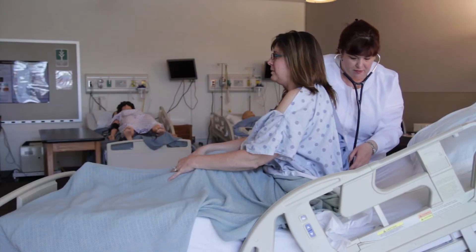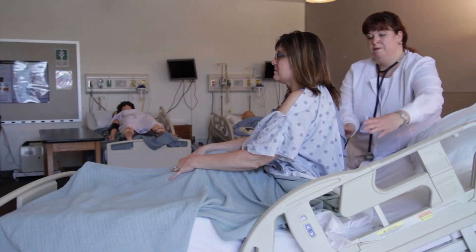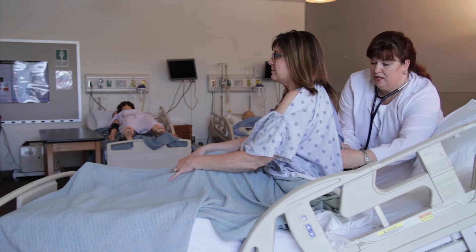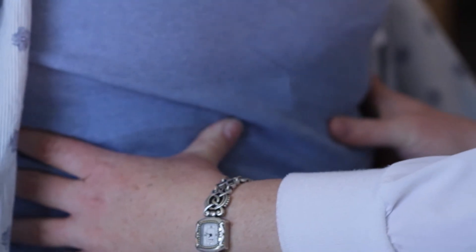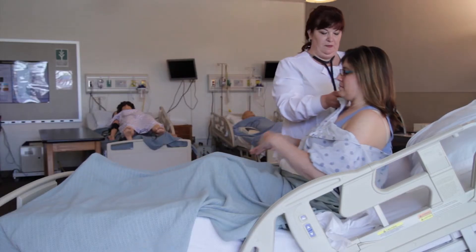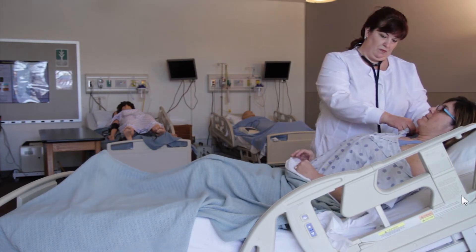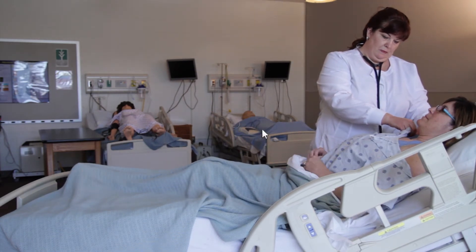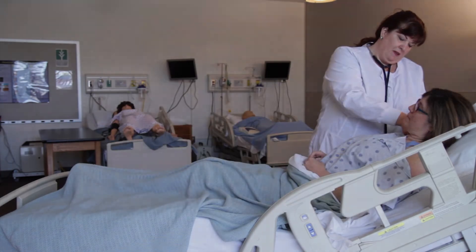After auscultating the breath sounds, determine chest excursion by placing the hands on the sides of the ribs with thumbs extended along the back. Identify the location of these sounds. Document in patient's chart.